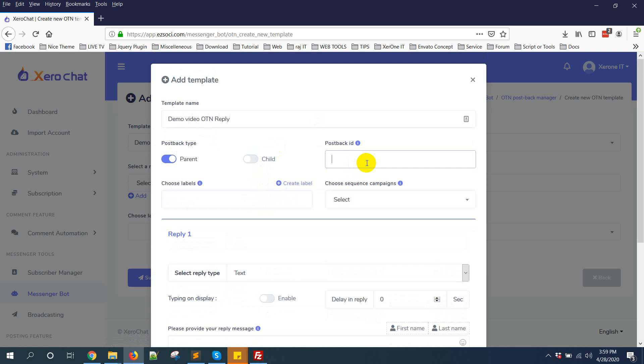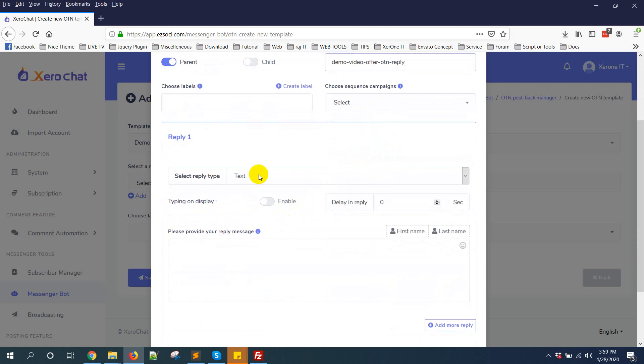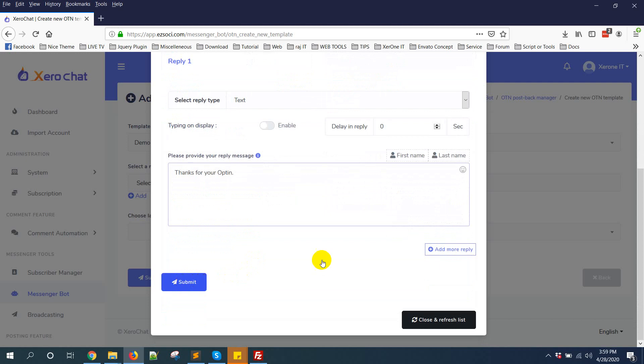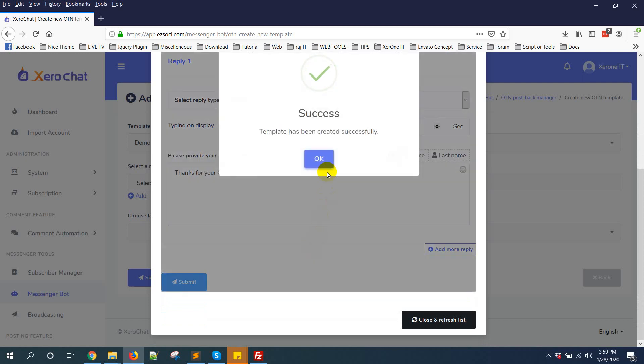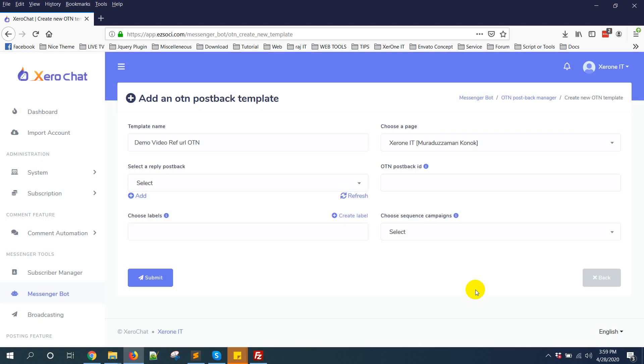Like this, you need to give a postback ID. Then select a text and give a message: Thanks for your opt-in, like this. Then click on submit button. Close and refresh list.